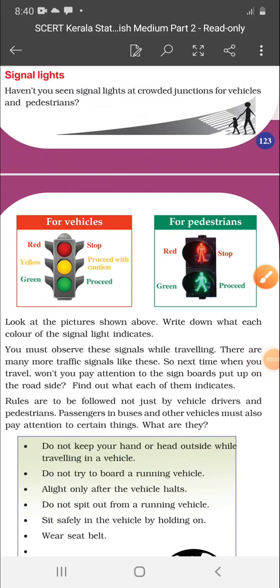Good morning students. In our previous class, we discussed about the traffic rules for pedestrians.